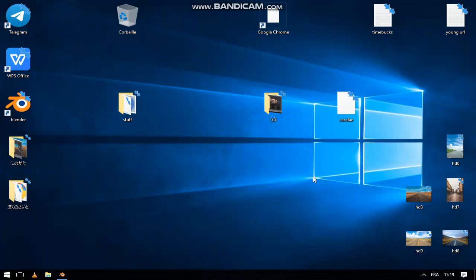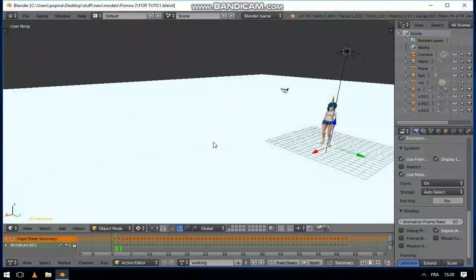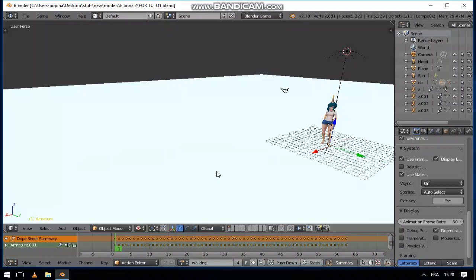Hello everyone, it's Mojo Solo Dev. Today I want to show you how to make your characters jump and fall in the Blender Game Engine, precisely in Blender 2.7.